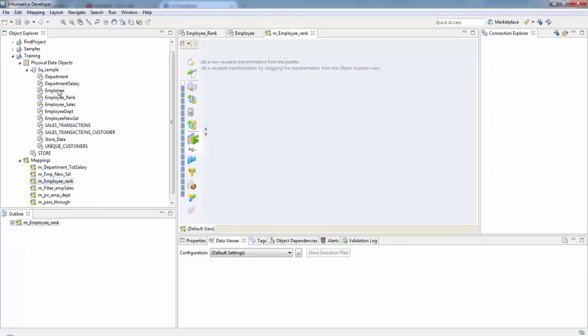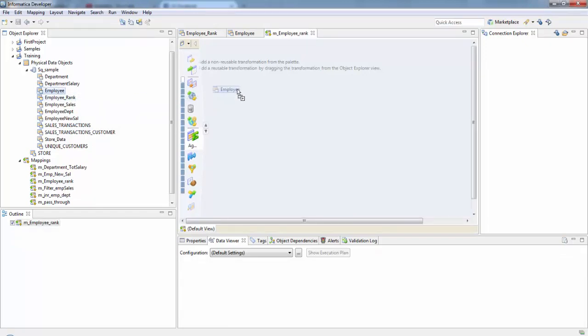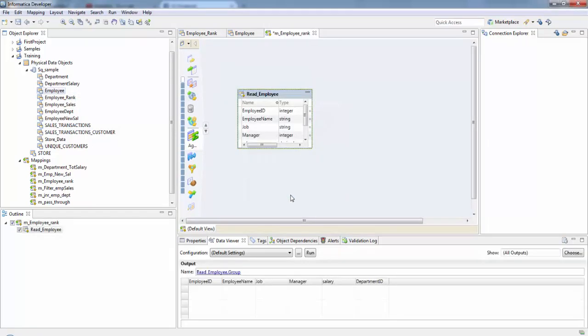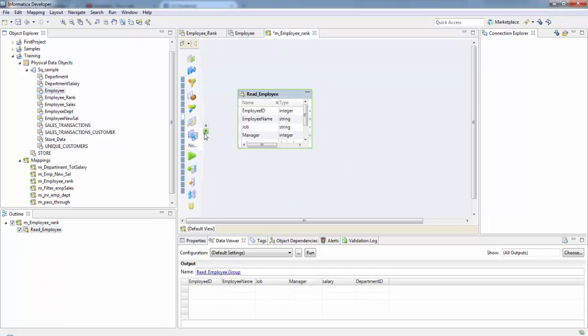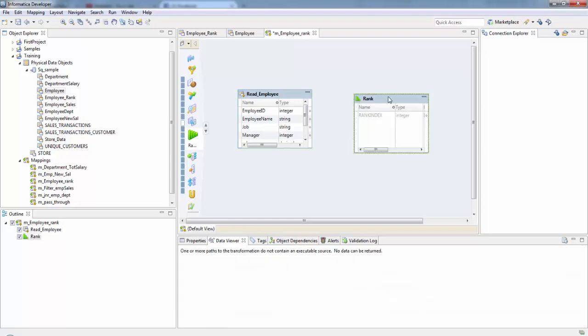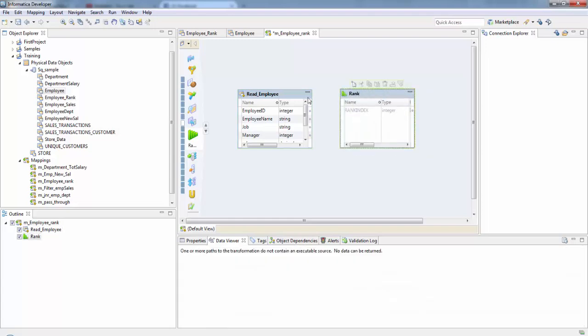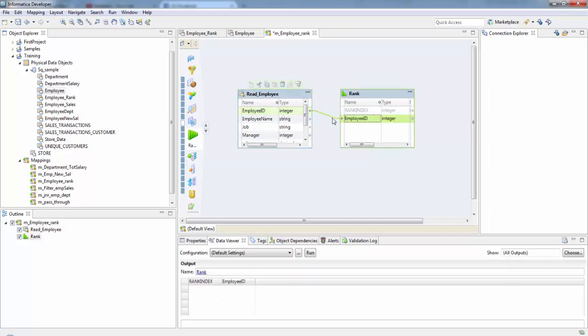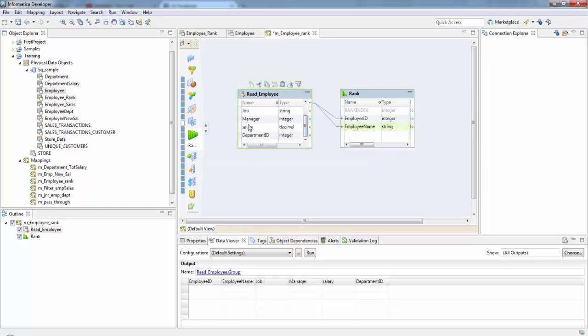Let's start creating a new mapping. Our source is employee and let's take the rank transformation here. If you see when I took the rank transformation here there is already a column called rank index. The developer tool creates a rank index port for each rank transformation. The data integration service uses the rank index port to store the rank position for each row in a group after the rank transformation identifies all rows that belong to a top or bottom rank, it then assigns rank index values. Now let's take our employee ID, employee name, and we need to know the salary and the department ID.